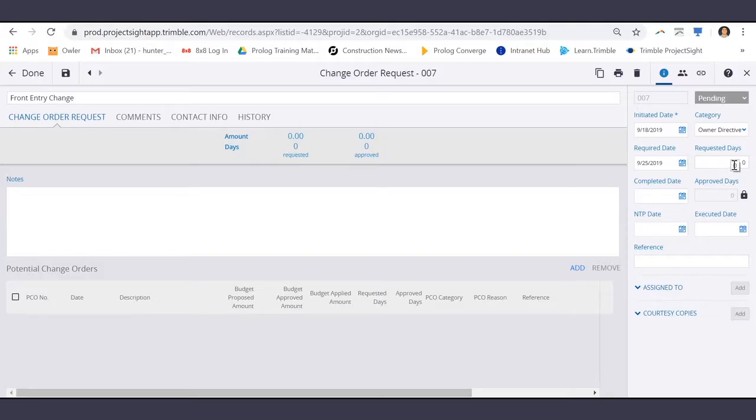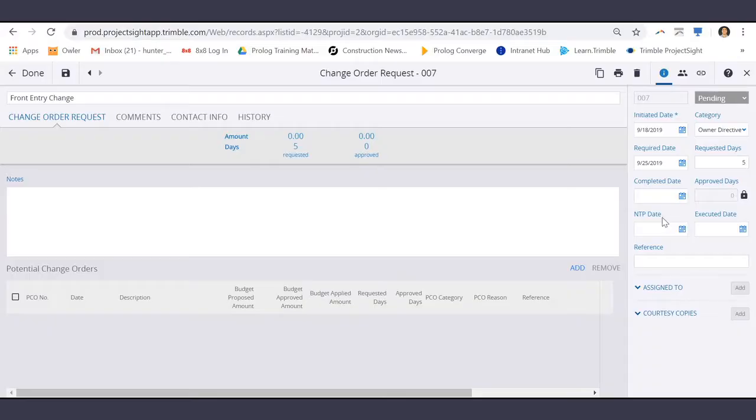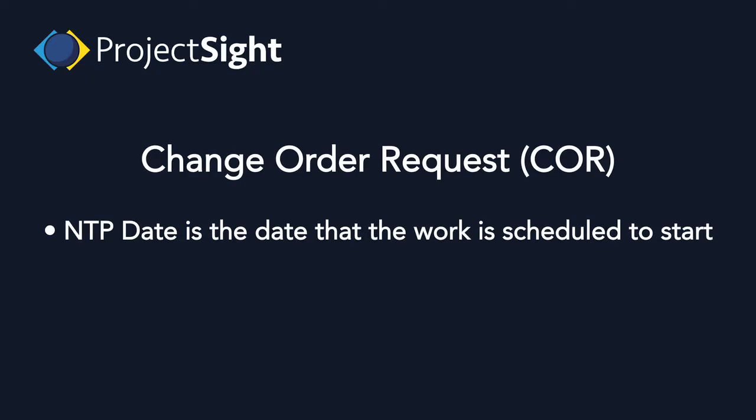the requested days for work, the completed date, which is the date that the COR was answered or completed, and the NTP date, which is the date that the work is scheduled to start,